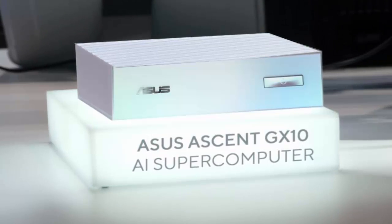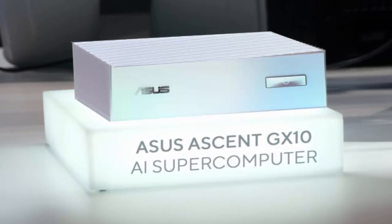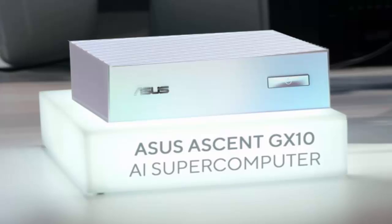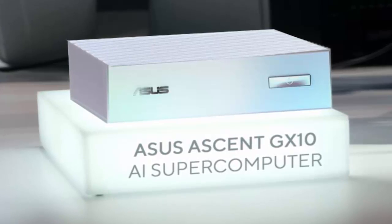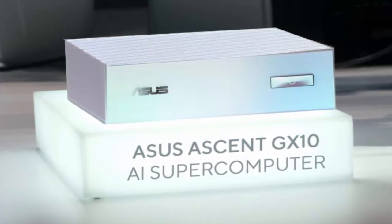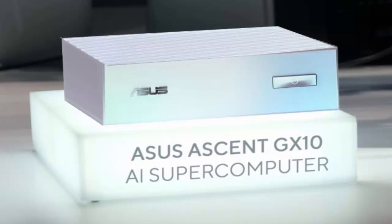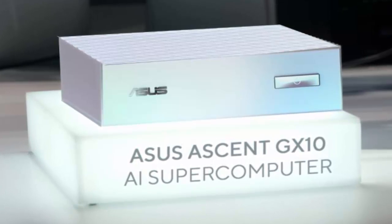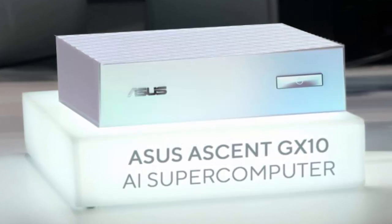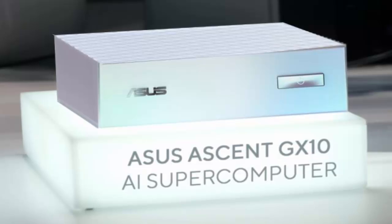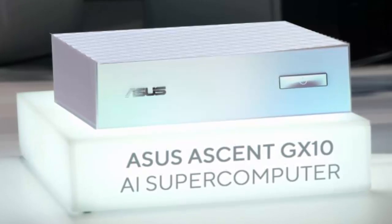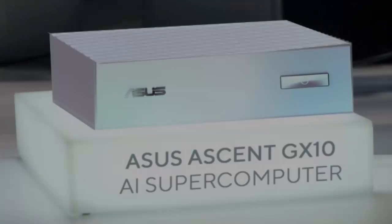Another leap in AI hardware is here, and it's not from Apple, AMD, or Intel. Meet the Asus Ascent GX10, a mini PC built to redefine what compact AI workstations can do.